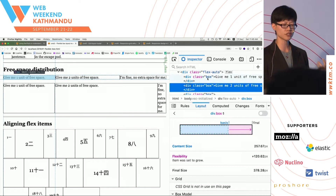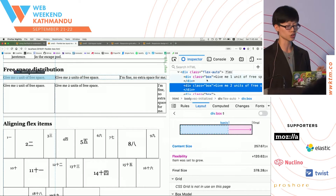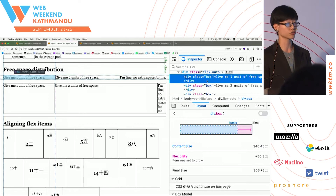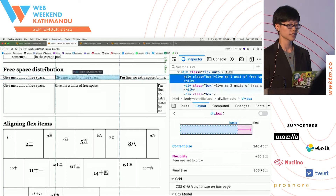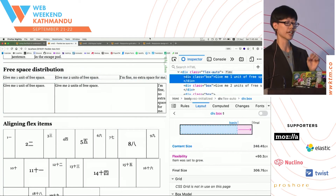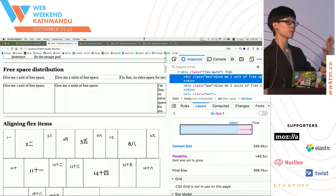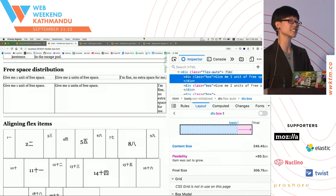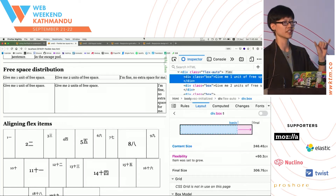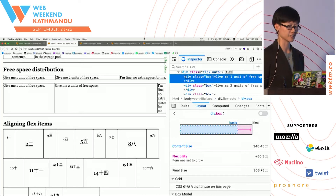So that's what happens when you set a Flex Basis to auto — it takes into account the content size, then distributes any free space according to the Flex Grow factor. Your final size is 378. Note that 378 is not twice of 306, because what is being distributed is free space and not the actual space of the entire Flex item.